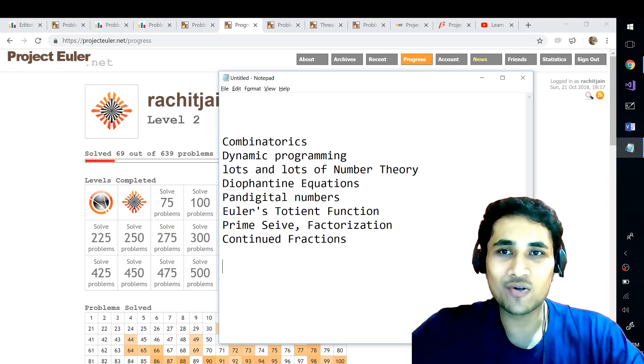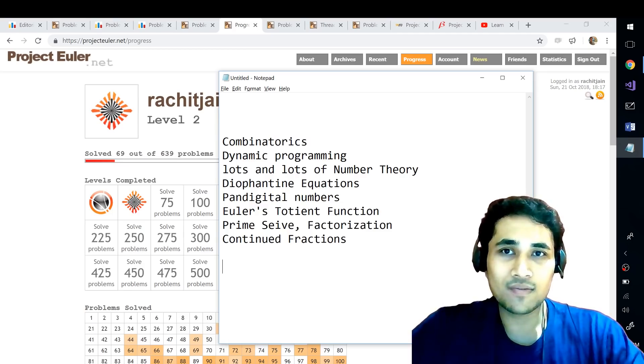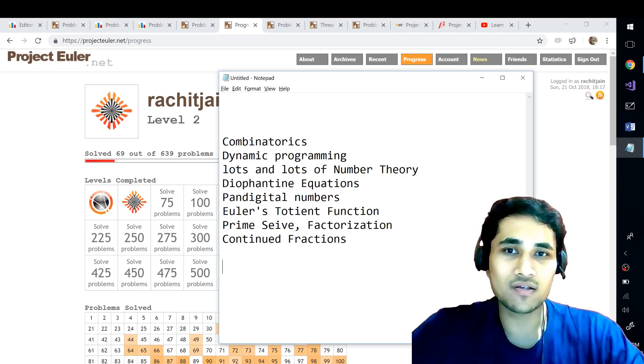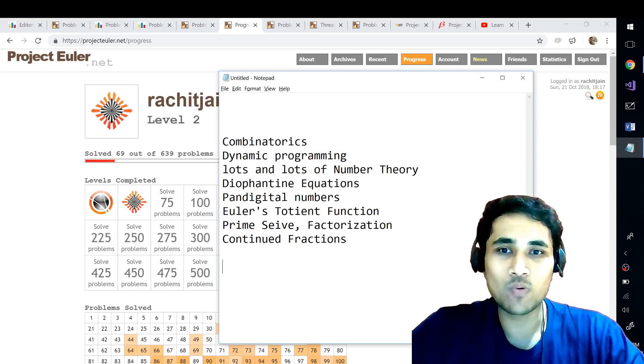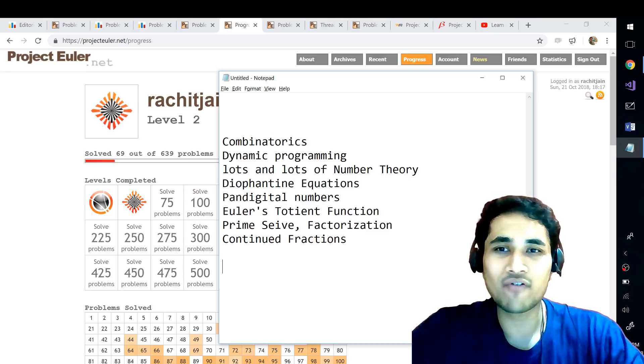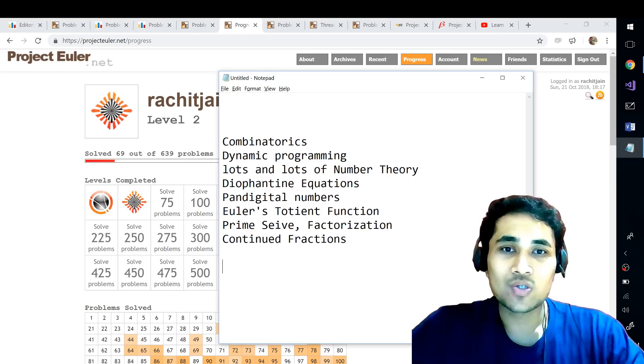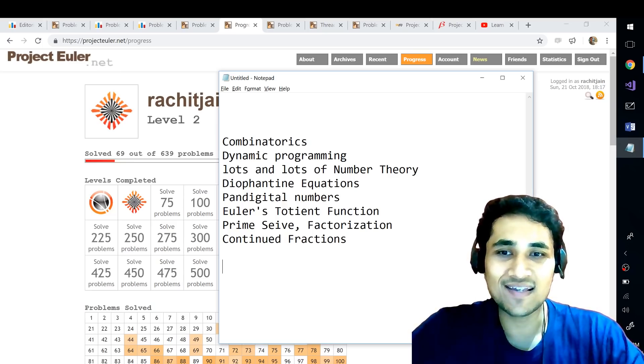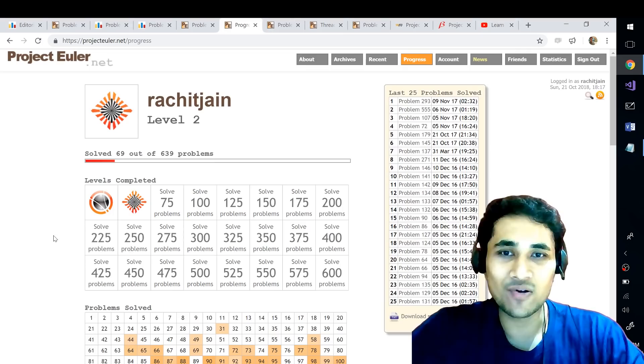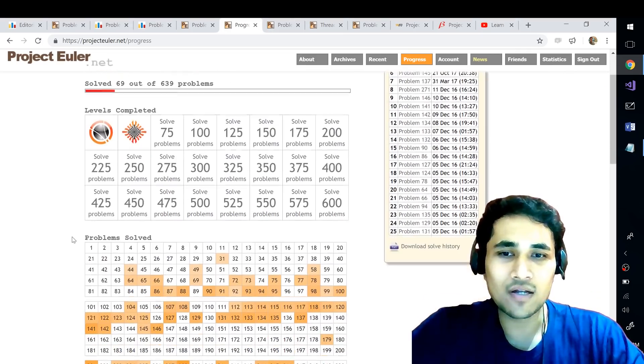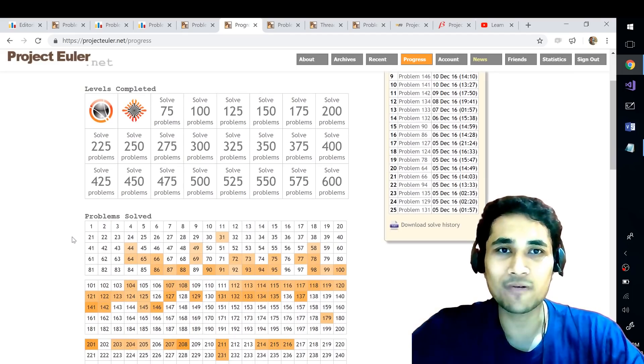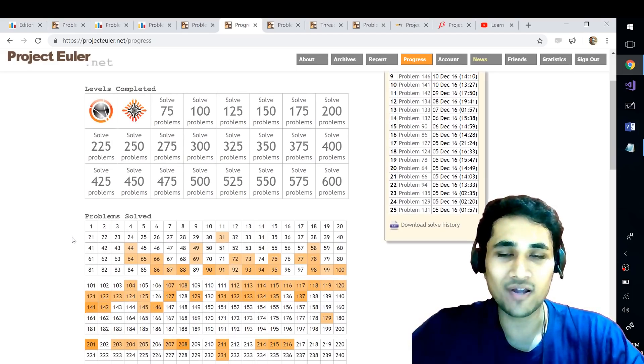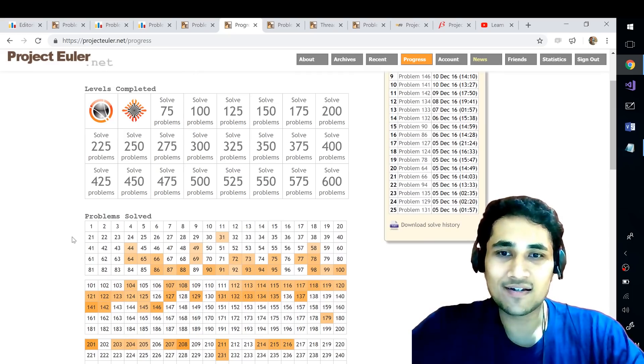So in this video I just wanted to highlight what Project Euler is about and how you can use it to improve your mathematical skills. Few of the mathematical skills that you can enhance using Project Euler is number theory, combinatorics, dynamic programming, Diophantine equations, Euler's Totient function, prime sieves, prime factorization, continued fractions and a lot of things. So there are endless amount of things in mathematics guys, I can't list out each and every one of them but these were some of the common math concepts that you can also find in competitive programming so I thought that I should just point that out here.